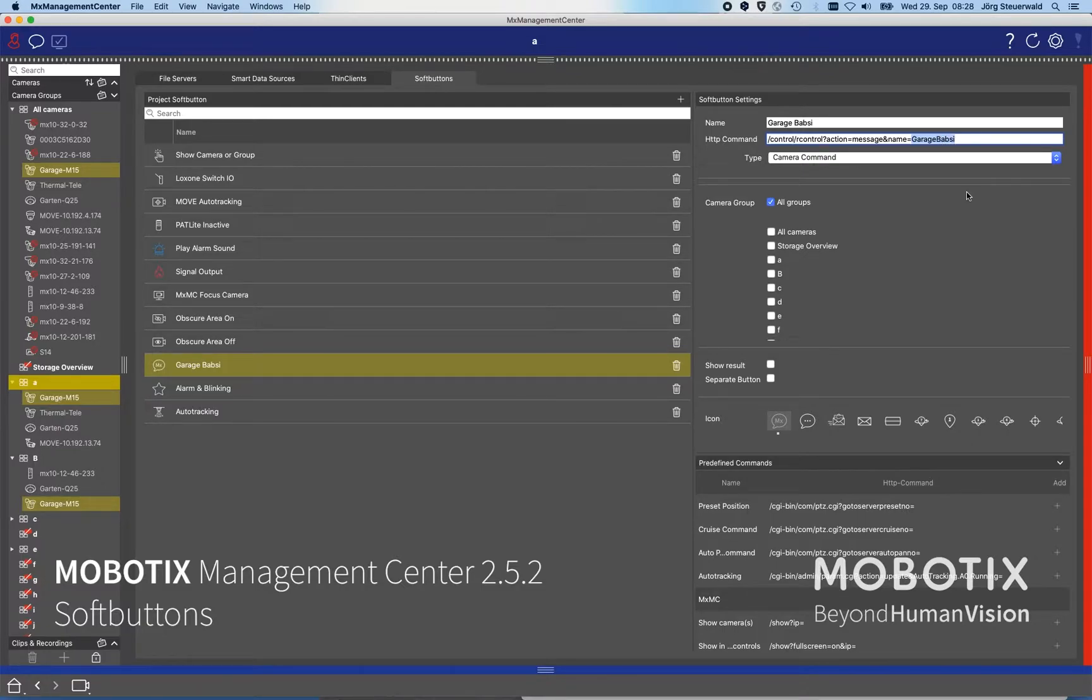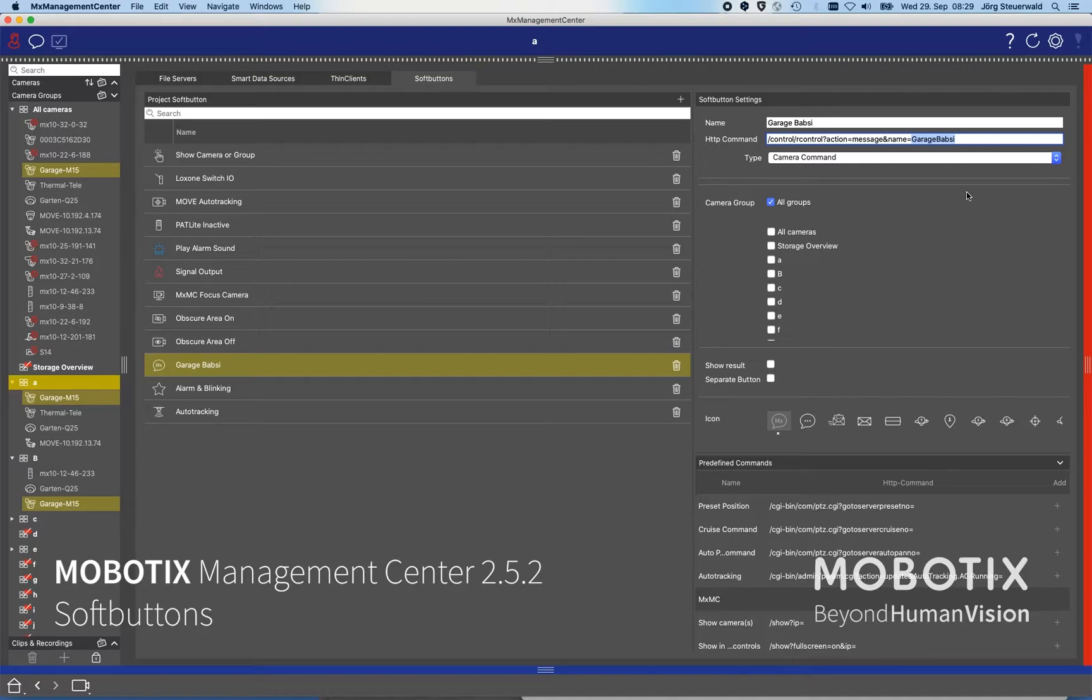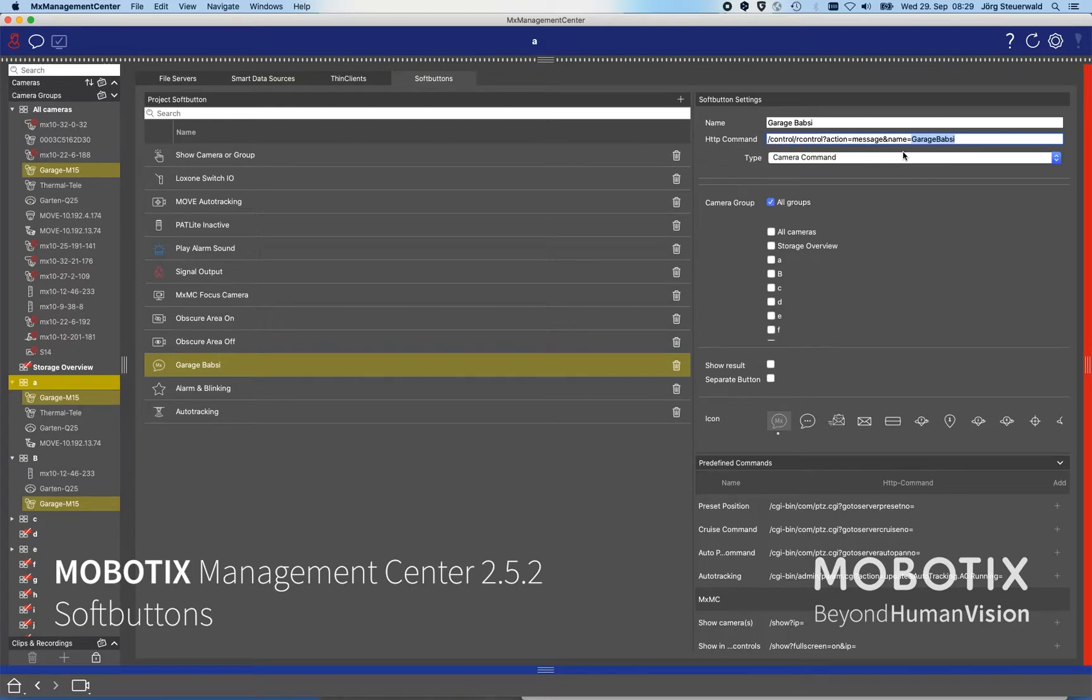I have configured a camera that when the message Garage Babsy will be sent through the message channel, the device, the input output box, will react and open my garage door. All what I did here in this case is using the HTTP command, the predefined command, and adding this message.